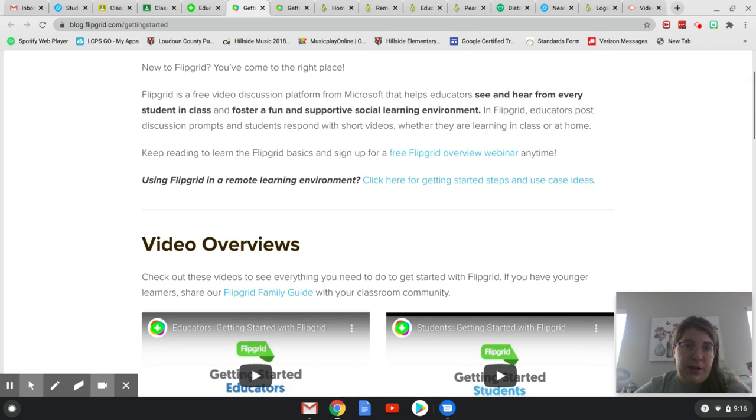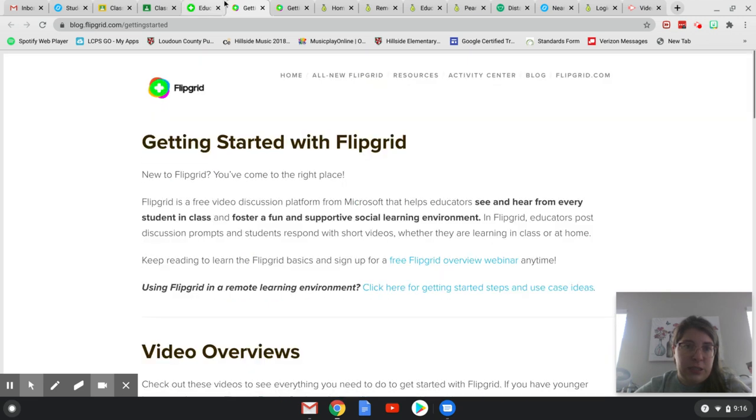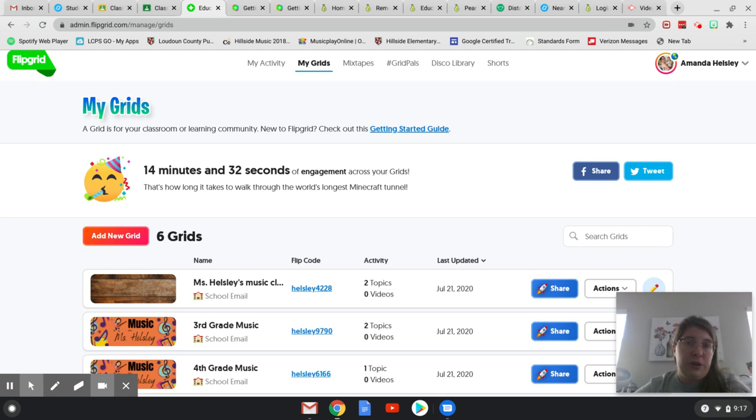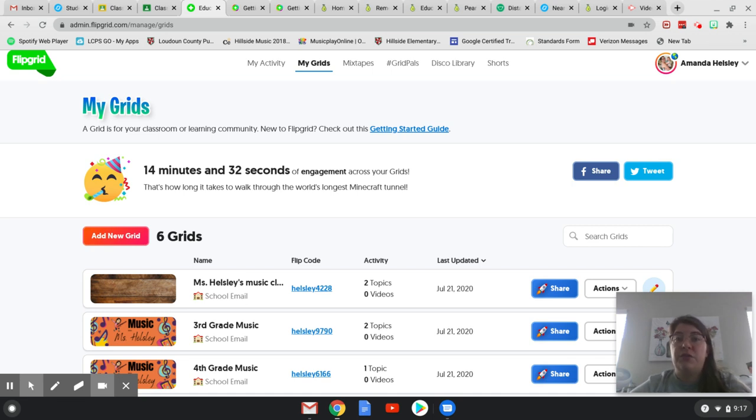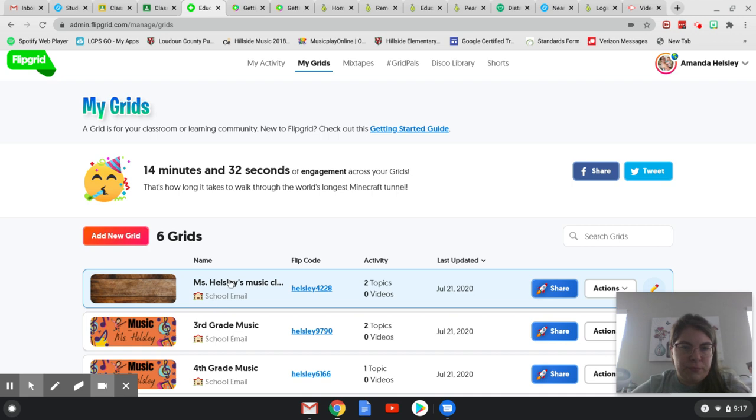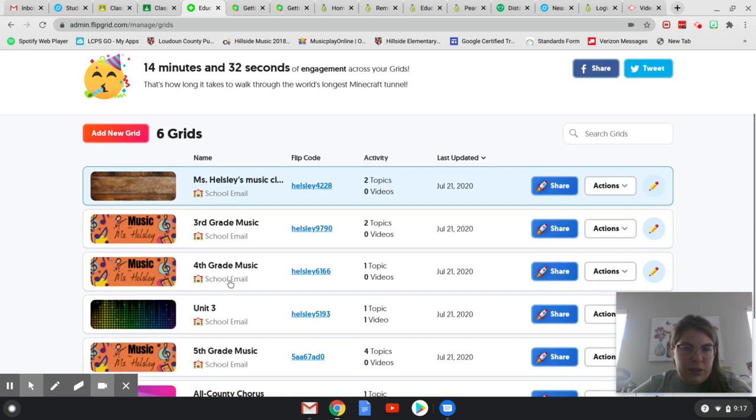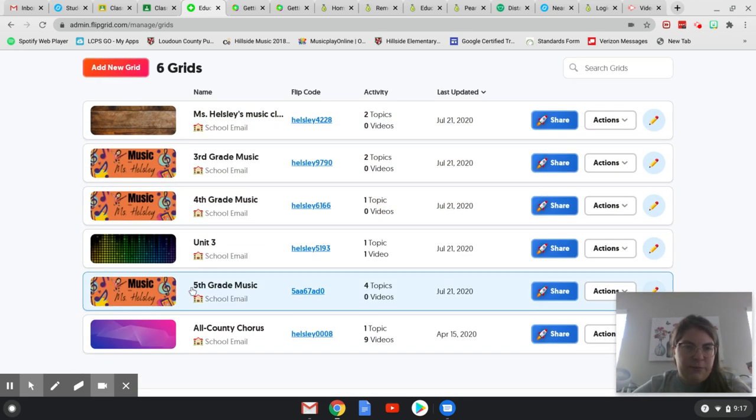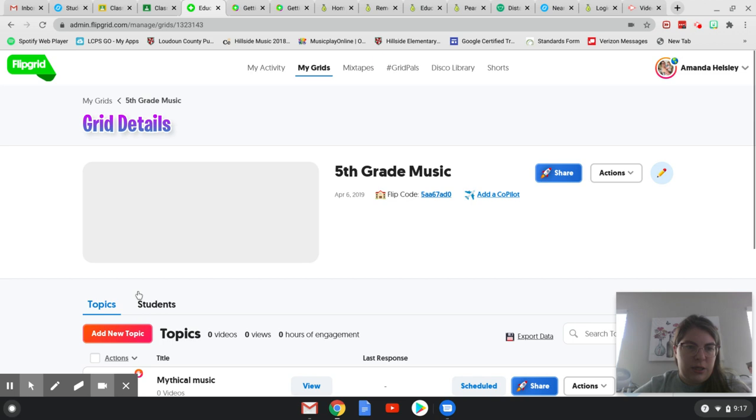Now I'm going to go back to my grids. So think about a grid as a file drawer and the topics within the grid as individual files, individual assignments that you have the students doing. For example, let's see, I'll pick one. Yeah, let's do this fifth grade music.